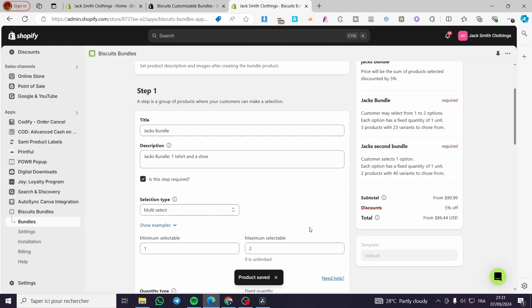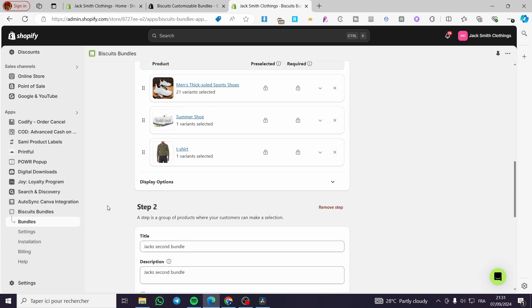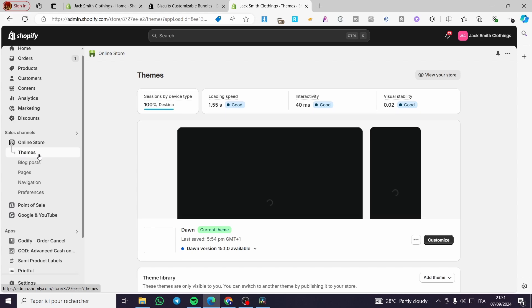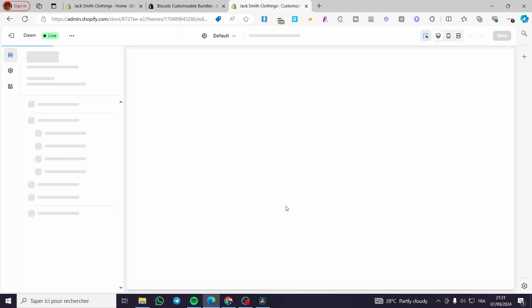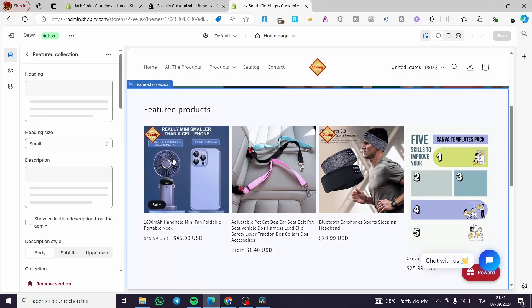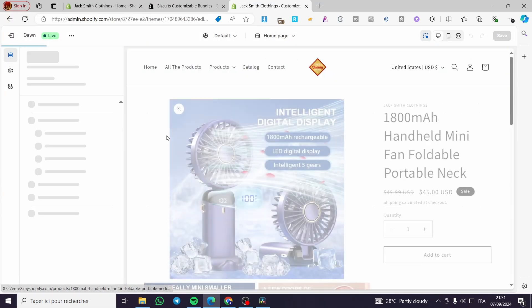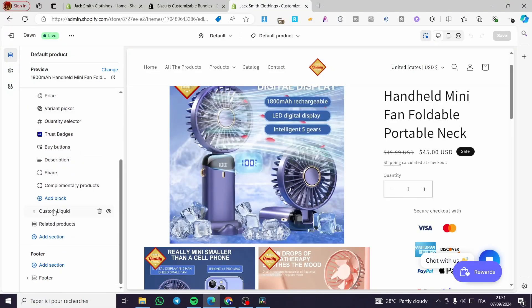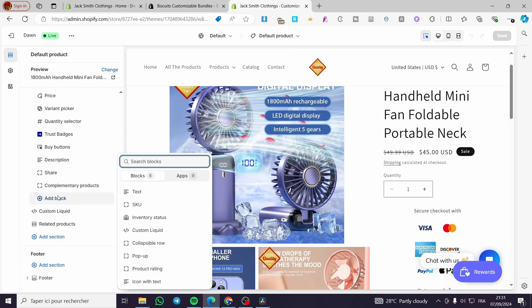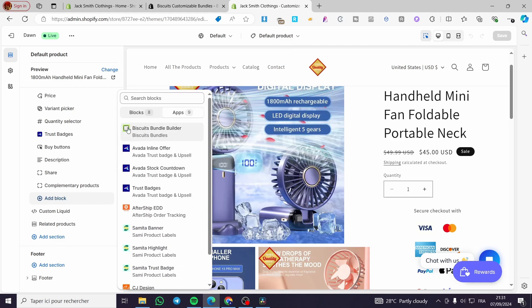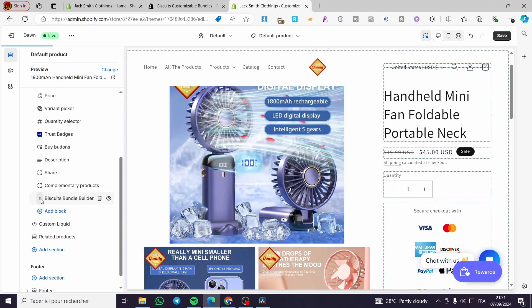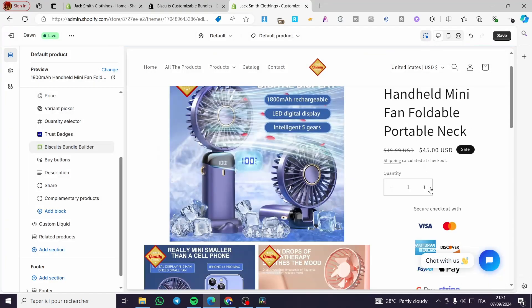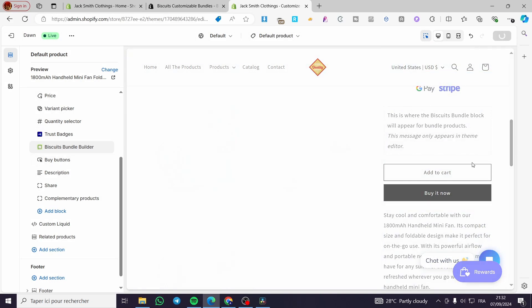Now all we need to do is to activate this specific bundle. We are going to visit the online store, then select the theme and click on Customize. Then we have the theme editor. We are going to select one of these products, head over to the template, and choose a block. Click on block, then choose the app. Here it will appear as the Biscuit Bundle Builder. Now we are going to place it at the top and save.